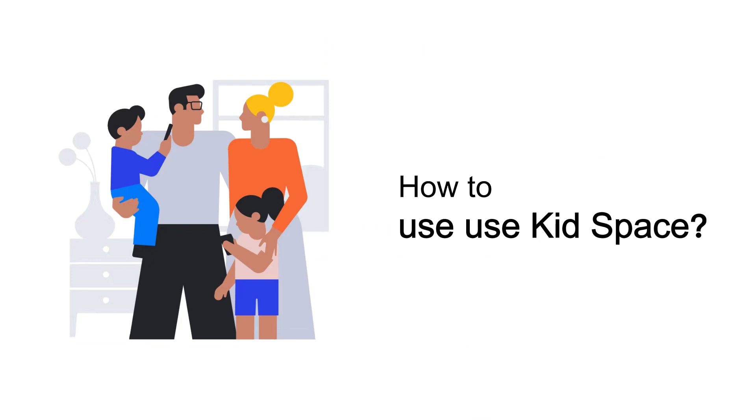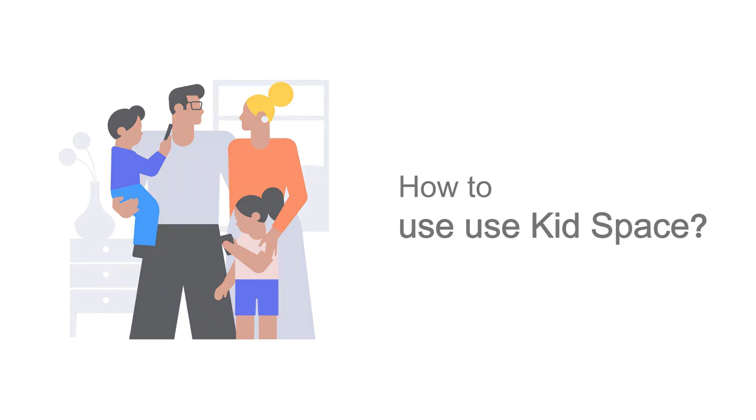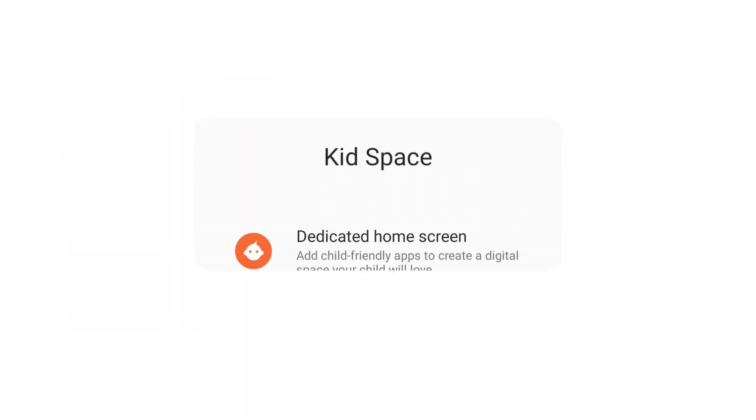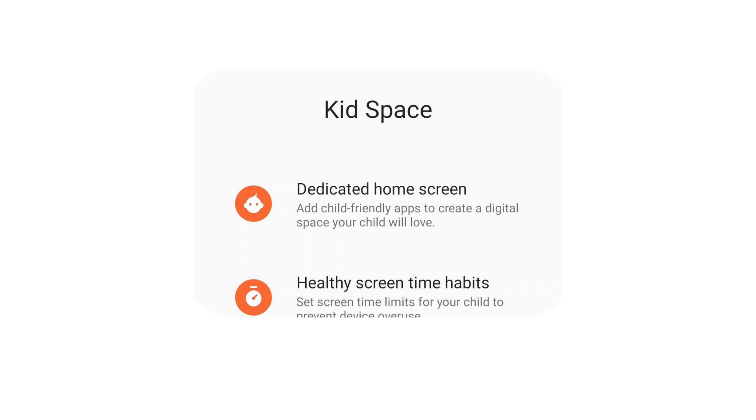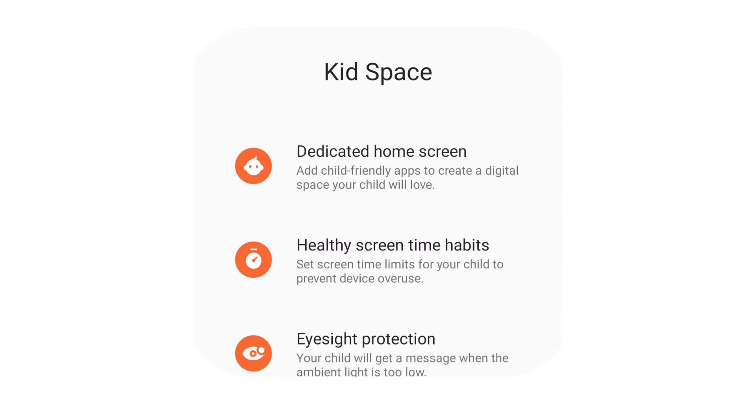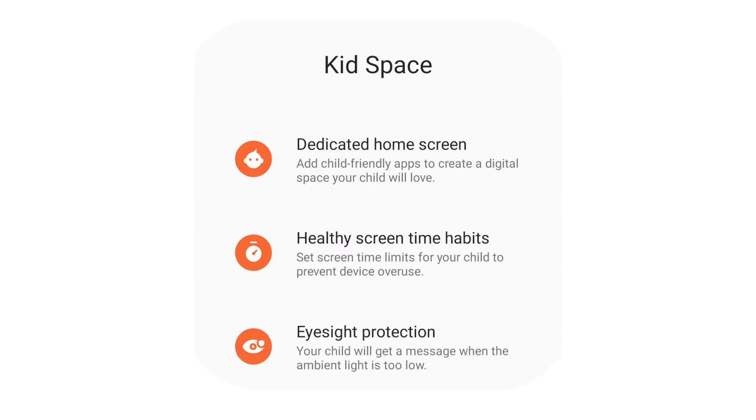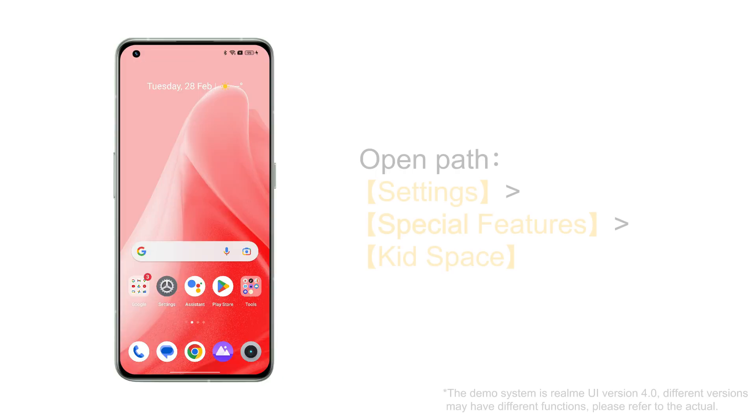How to use Kids Space. Kids Space can create exclusive spaces for children to use their mobile phones sensibly.